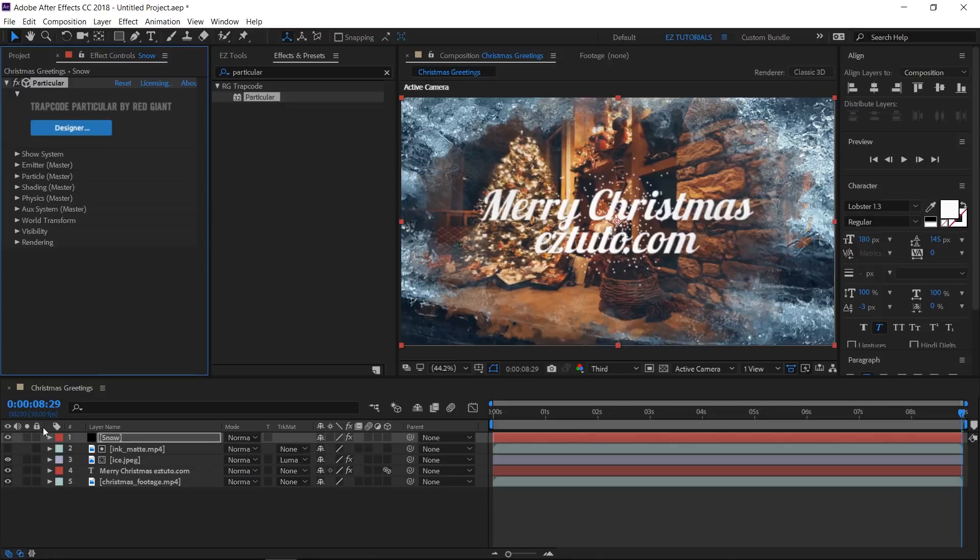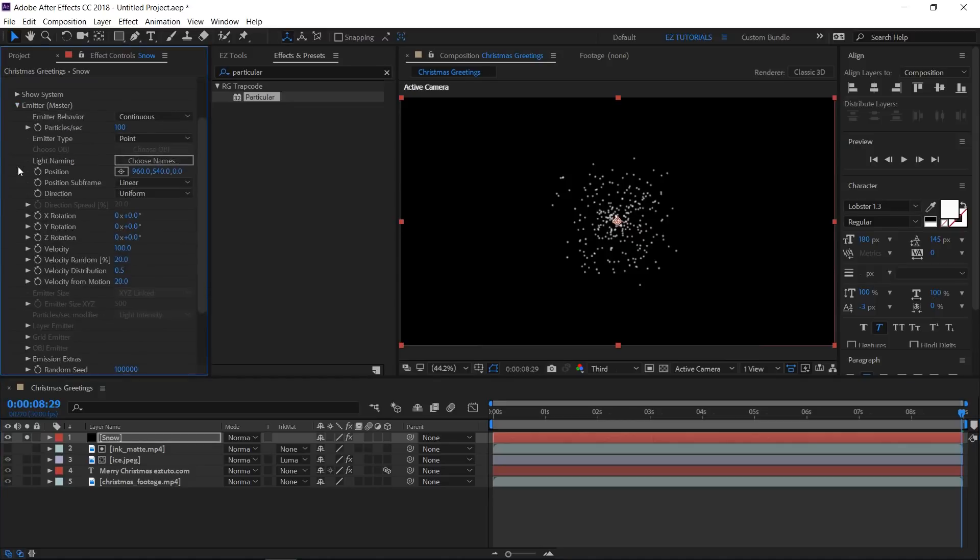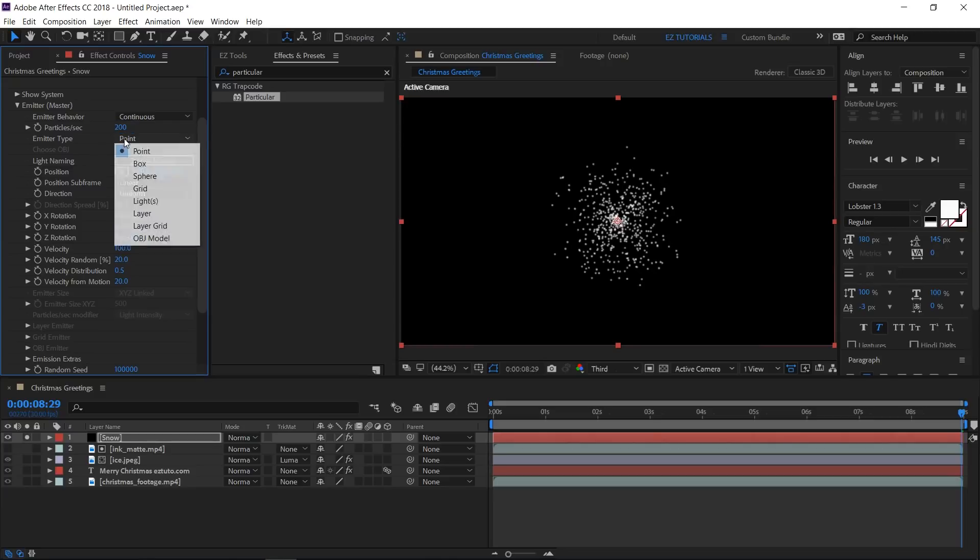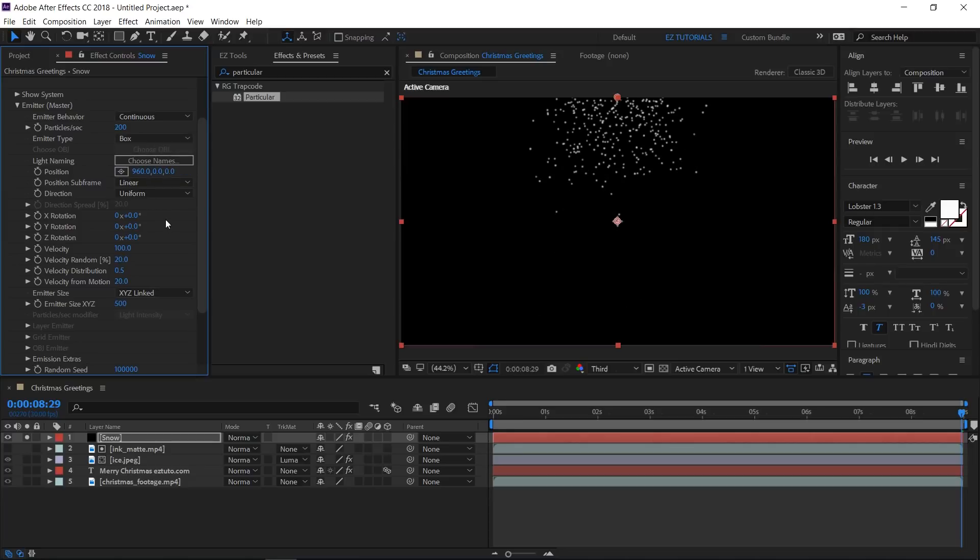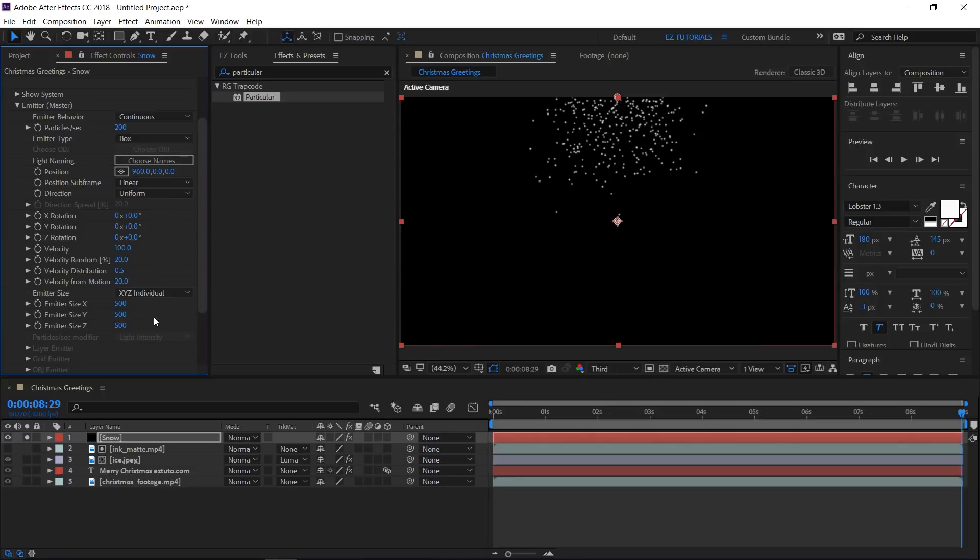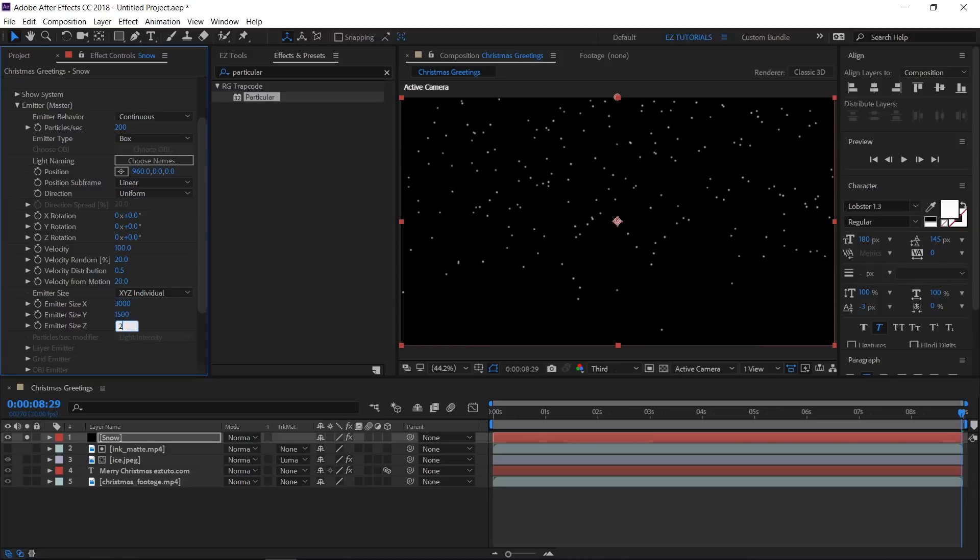Let's solo this layer so we can work better on it. Open the Emitter section and change the number of particles per second to 200. Change the emitter type to box. And the Y position value of it to 0, so we can make the snow start from the top of our screen. Change the emitter size to Individual Axes, then set the X value to 3000, the Y value to 1500, and the Z value to 2000.